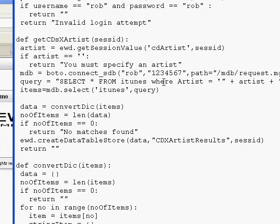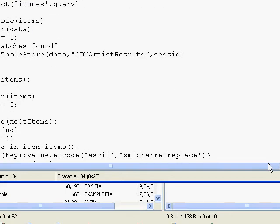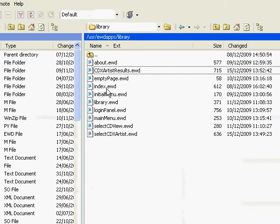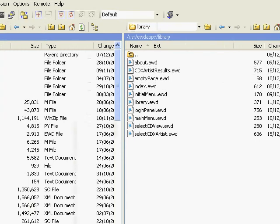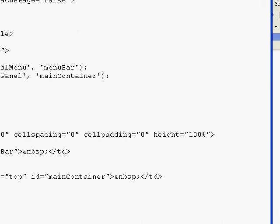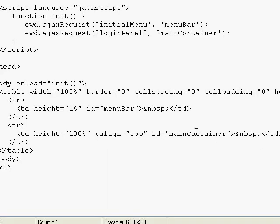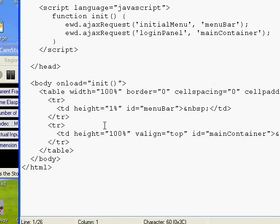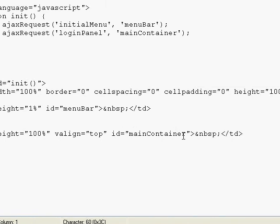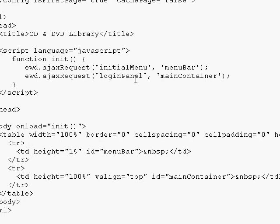And yet this is a pretty complex user interface that we've built, albeit a relatively short sequence. So let's just very quickly run through these pages — index.ewd. This just creates the container page, very simple, just a simple table here that establishes the target IDs and pulls in the initial menu in the login panel.